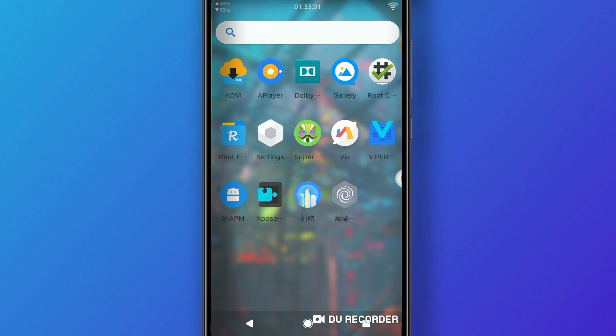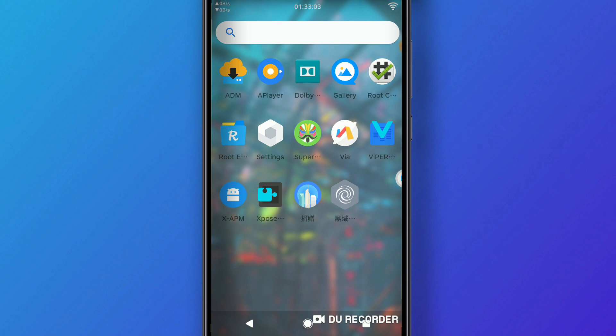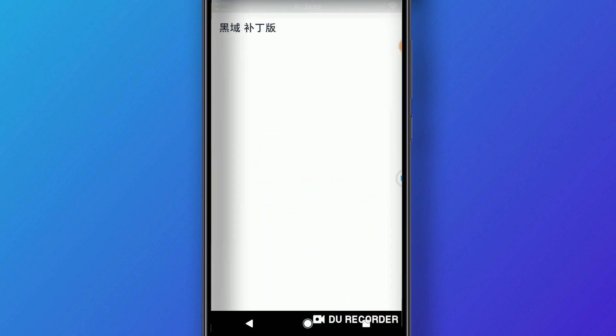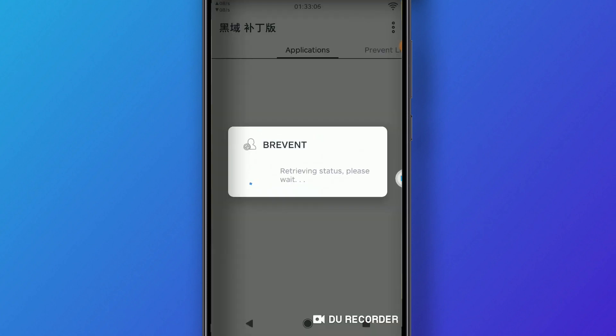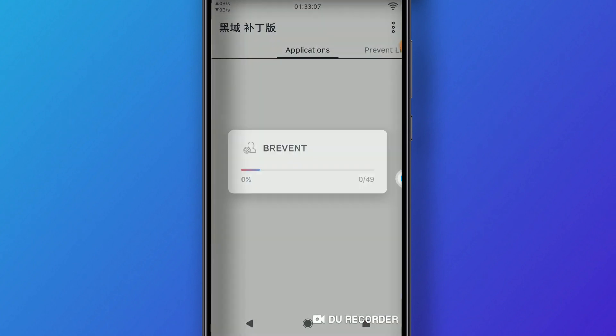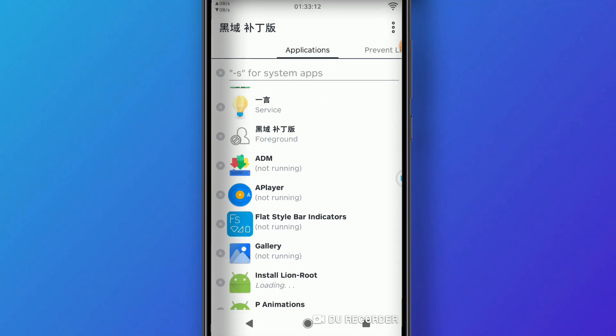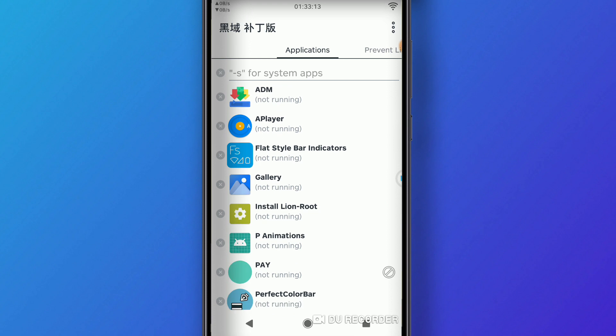We have as well the VMOS settings. All of them are in Chinese, and you can customize your ROM through this app. You can change the flat style bar indicators.